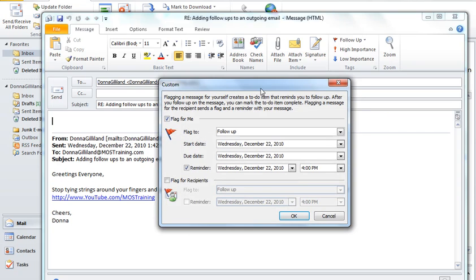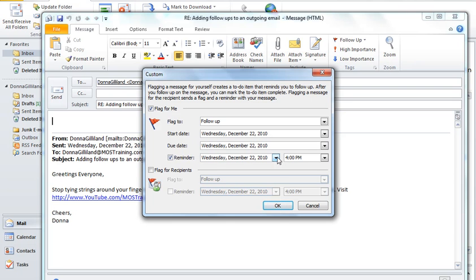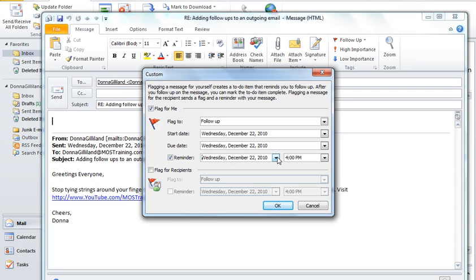And you see once that dialog box arrives, you can see there are two types of flags. The first one says flag for me. That means that you could set a reminder date and time that you wanted to be prompted about this email that you have replied to.